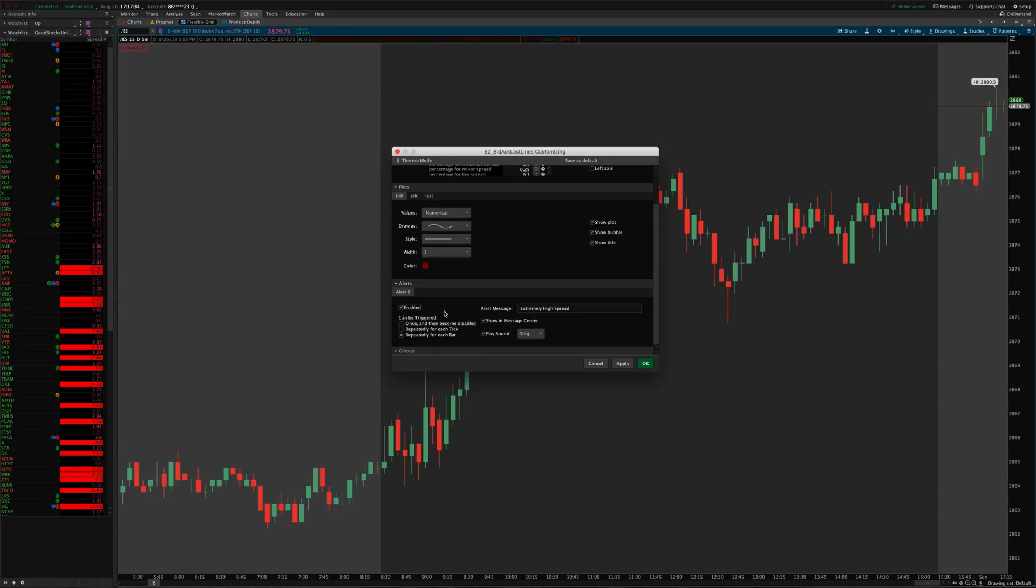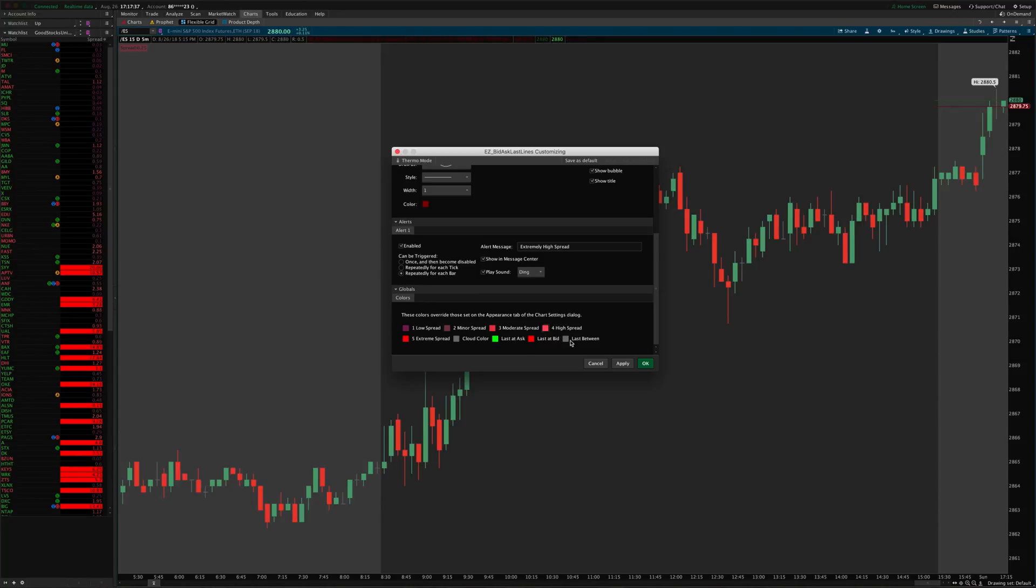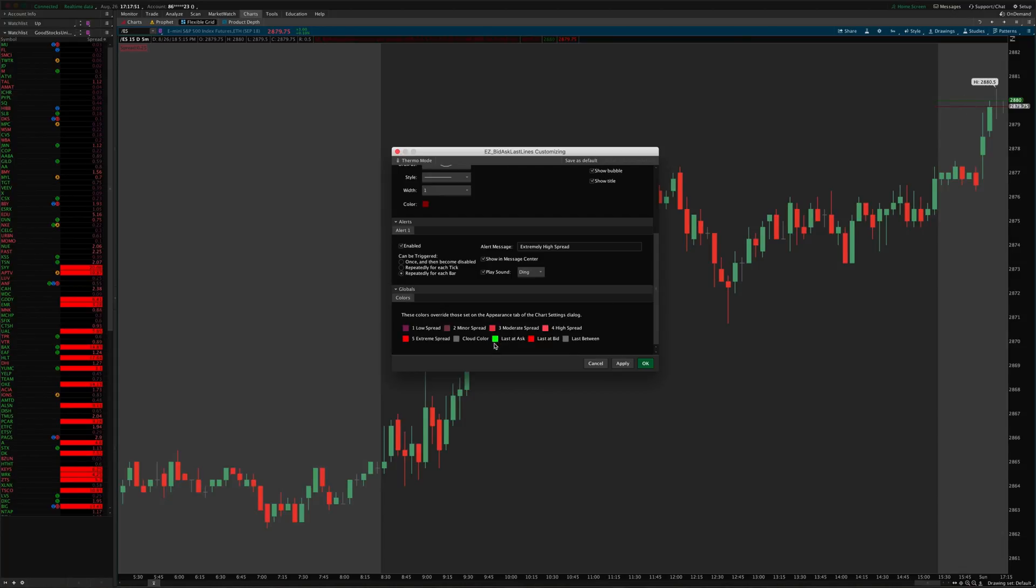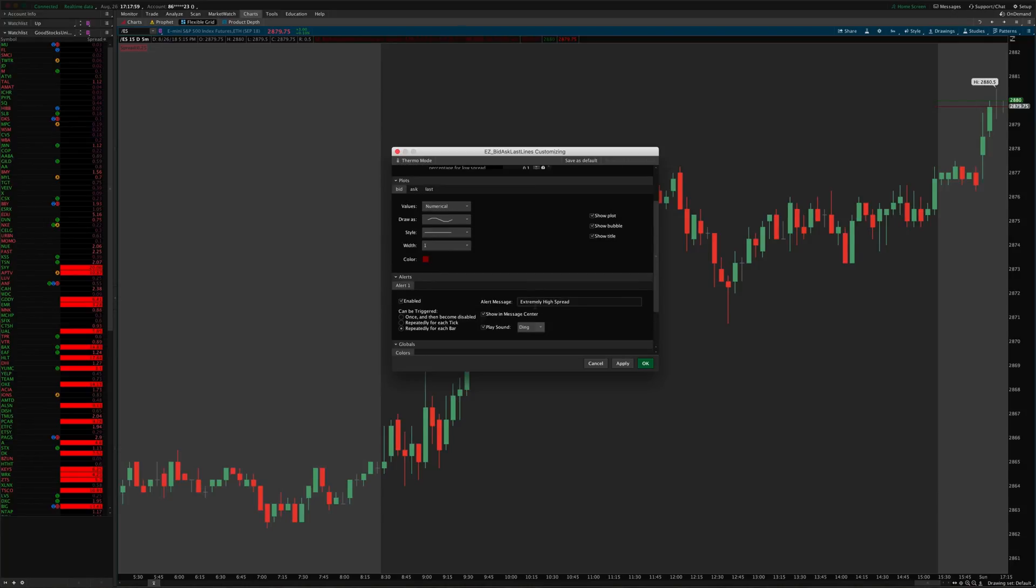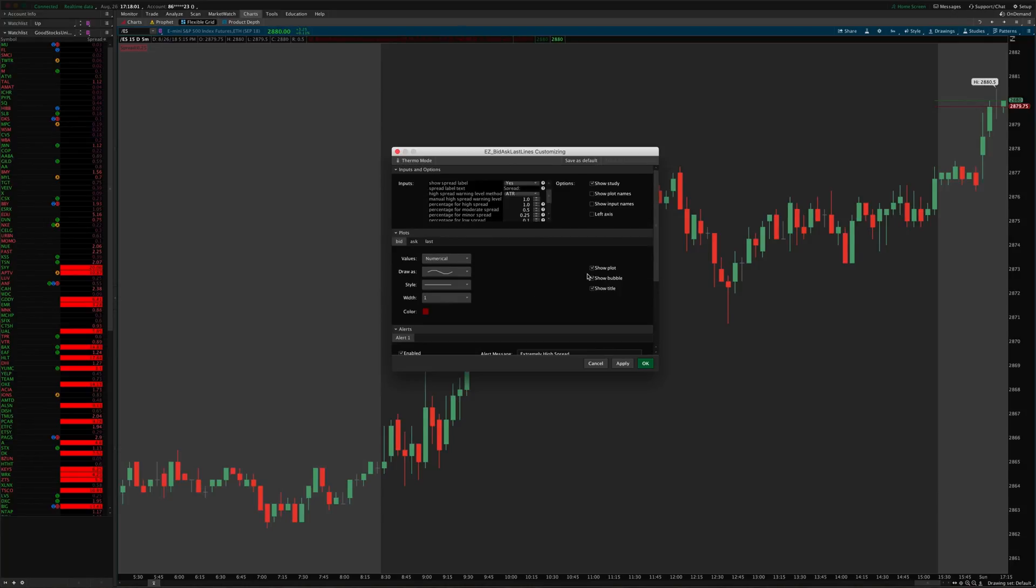You can set all the colors for the label here: low spread, minor, moderate, high, and extremely high, and so it would colorize the label based on all those. You change the cloud color that appears between the two lines, and then you can change what color the last price line colors based on whether it's at the bid or the ask or if it's between the bid and the ask right there. So that's how you adjust all these settings. You can also adjust the line styles for the different plots over here and the colors for each of those lines. So all that should be pretty self-explanatory, there are tool tips for these settings that should help out.